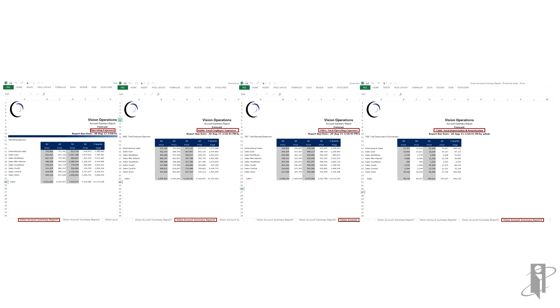Also, when exporting financial reporting grid objects to Excel, the values are exported as displayed in the report. The desired number of decimal places for precision should be set in the report before you export.